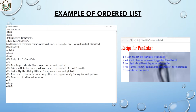Inside the ordered list I add li items: 'In a large bowl mix flour, sugar, baking powder and salt', 'Make a well in the center and pour in milk, egg and oil, mix until smooth', 'Heat a lightly oiled griddle or frying pan over medium high heat', 'Pour or scoop the batter on the griddle using approximately one-fourth cup for each pancake', and 'Brown on both sides'. I close the ol, body, and html tags. In the output you can see numbers appear automatically — I didn't write any numbers because the ordered list handles that.